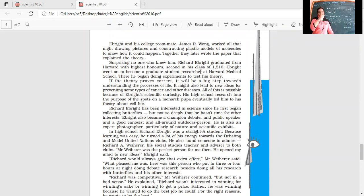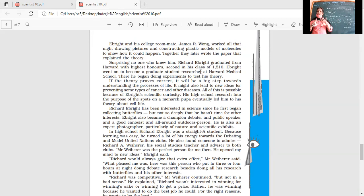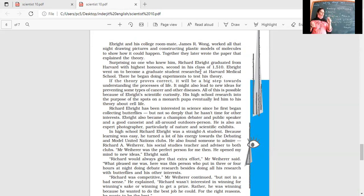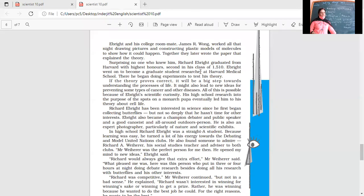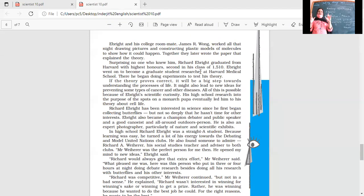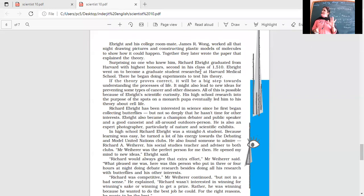Ebright also became a champion debater and public speaker. He was into debating and a good canoeist - into rowing. A canoe is a very narrow kind of boat where generally one or two people can sit and go boating. He was an all around outdoor person. Is he like your average scientist that you think of? No, he's not. He's an ordinary human being. He is also an expert photographer, particularly of nature and scientific exhibits. Quite expected because he must have taken a lot of pictures of the butterflies and all the exhibits he had to display for his competitions.